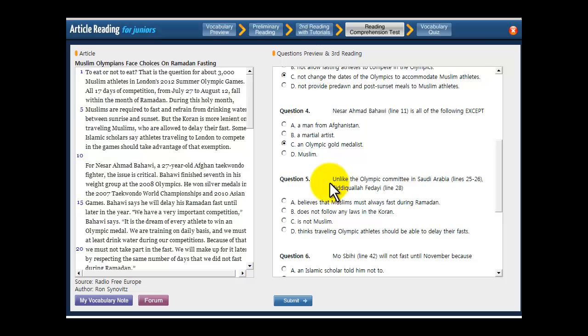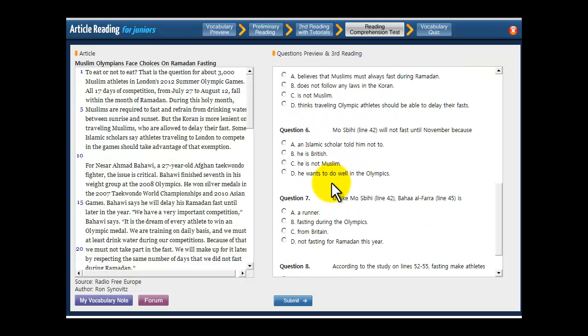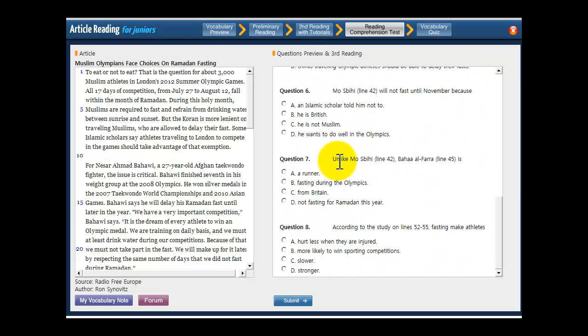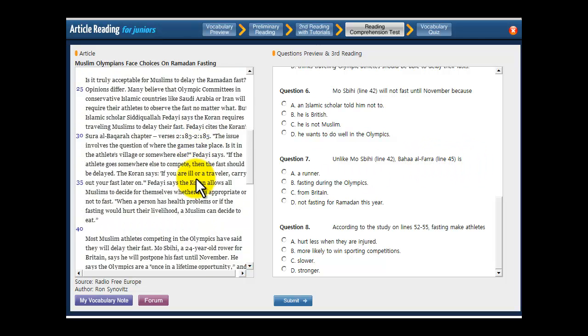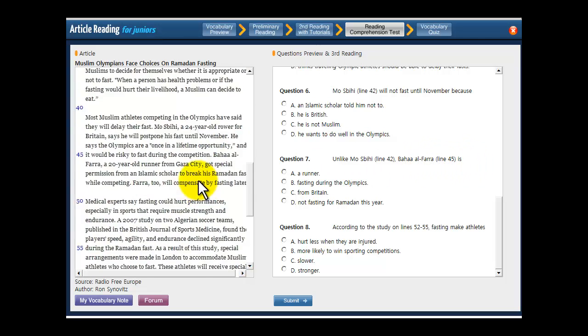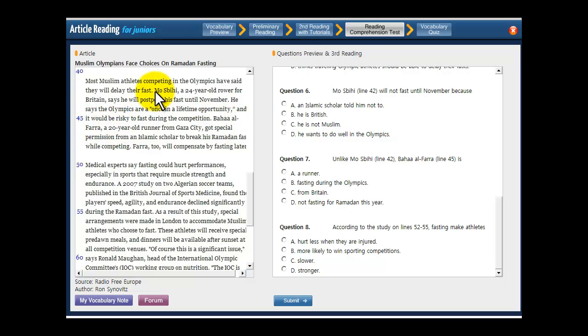Let's move on to question number 7. That's the last one we'll look at. But unlike Mos Bihi, Baha Alphara is what? So you have to find that line, line 42 and 45. And it's going to be a fact that's true about Baha Alphara that's not true about Mos Bihi.